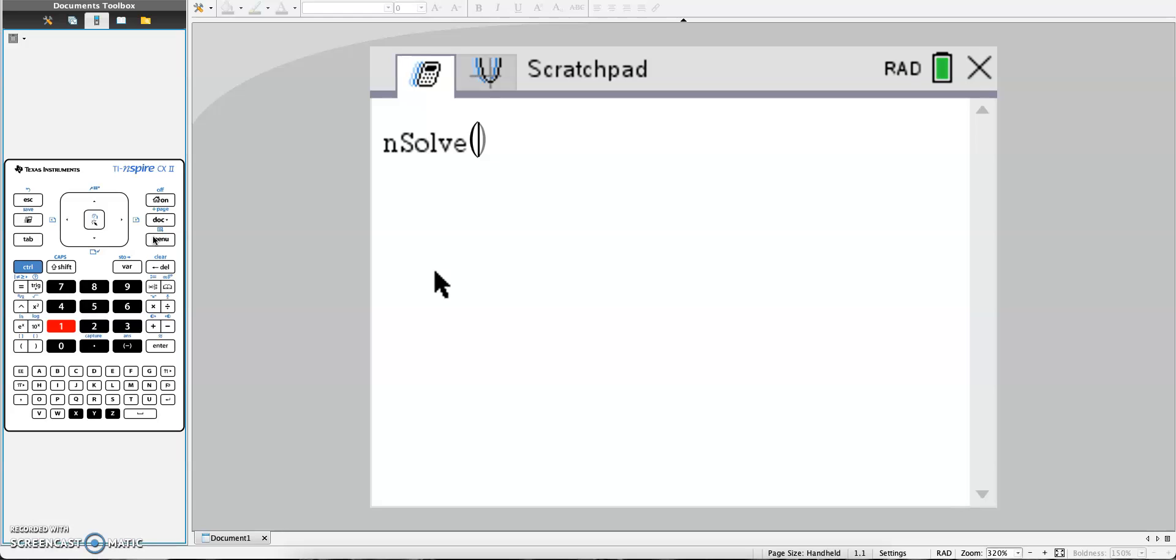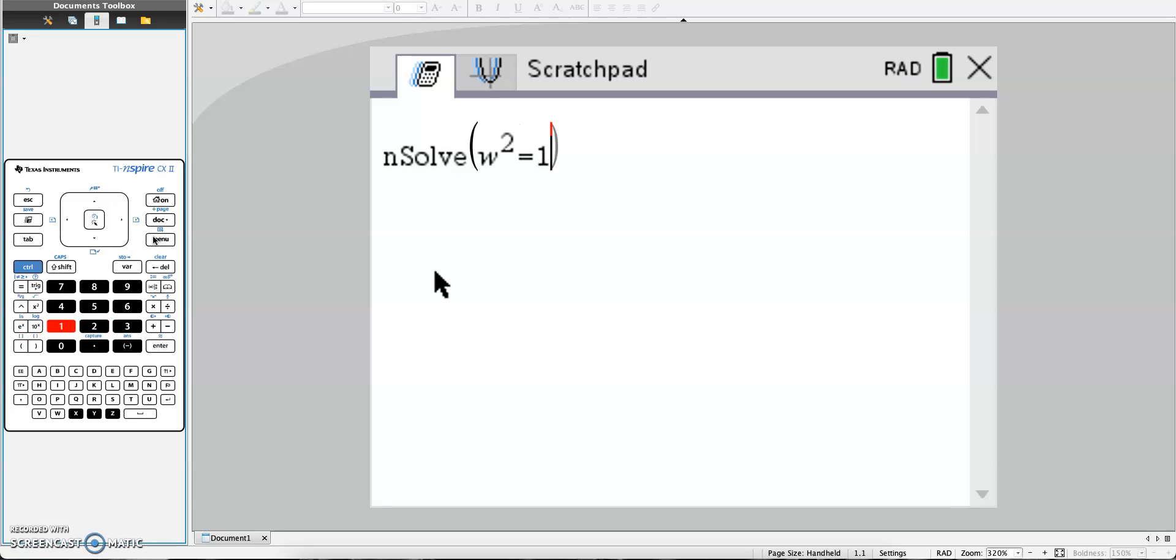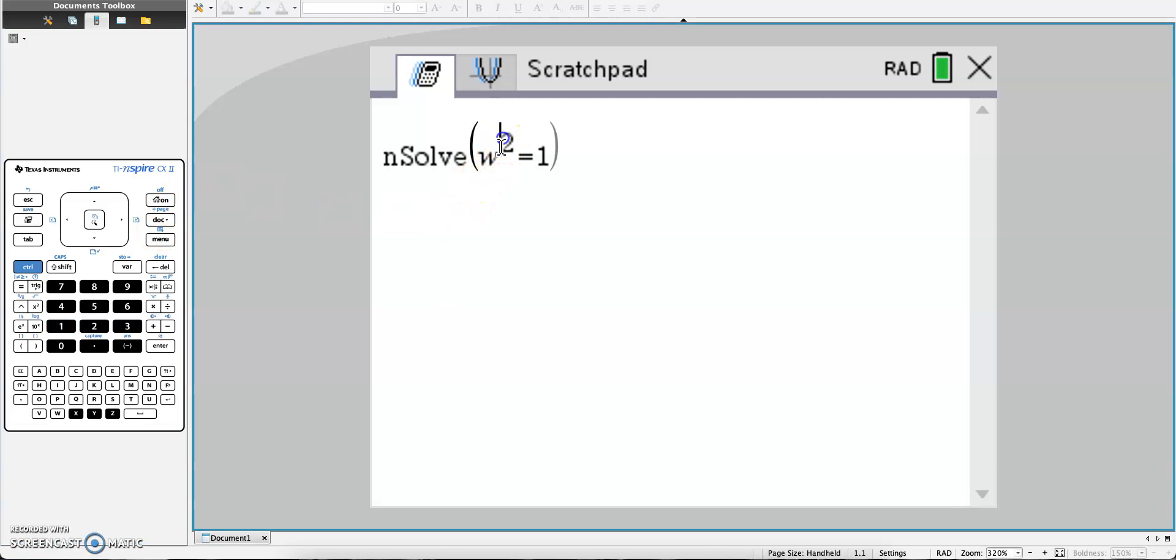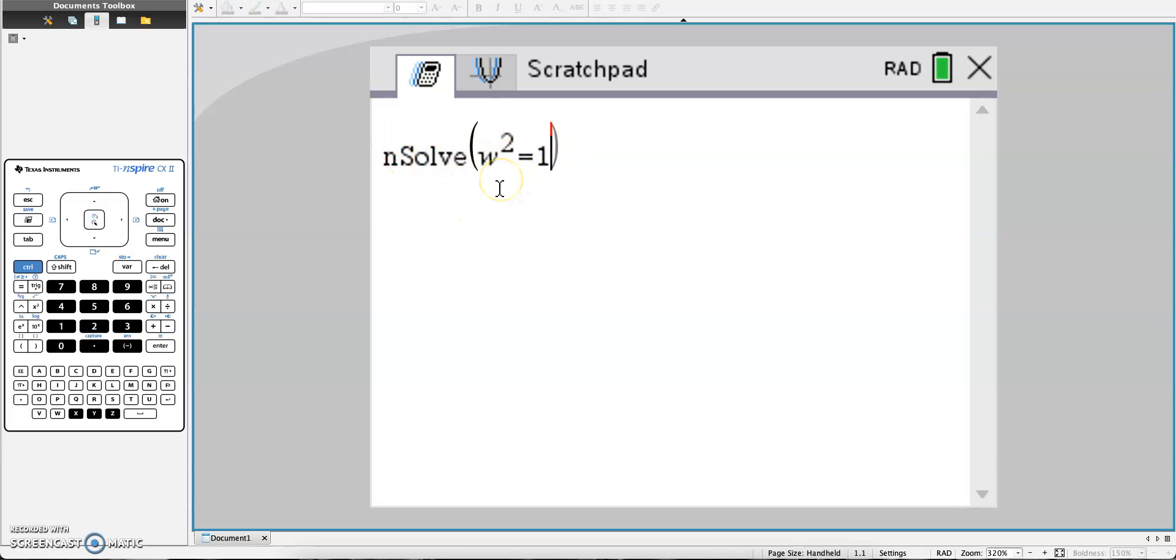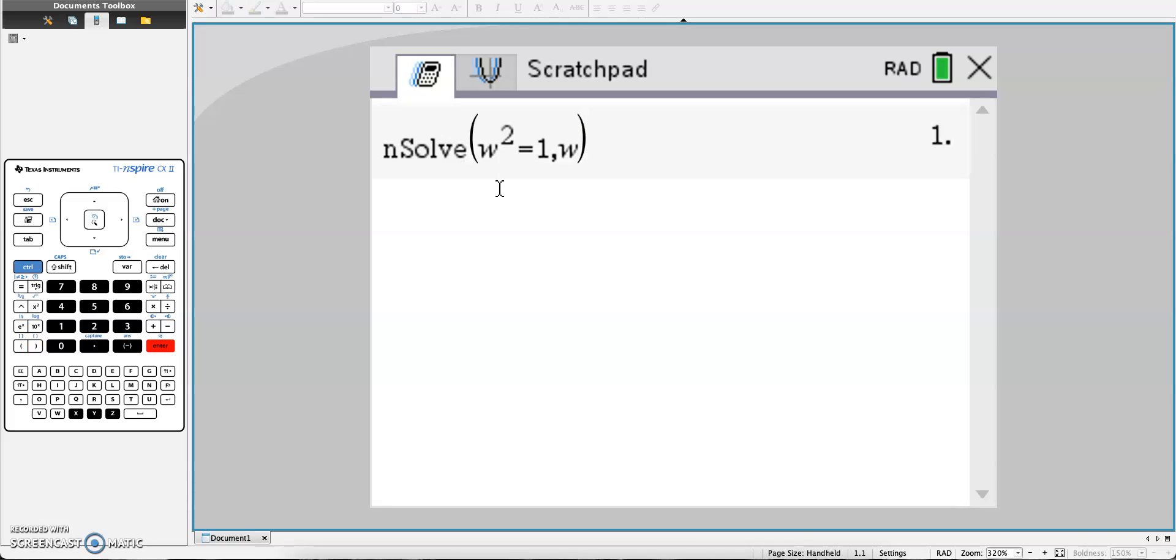So let's say we have w squared equals 1. In a quadratic equation we should get two answers, or a maximum of two answers. With regular nSolve we would type comma w, and you would get an answer. I see here the answer is 1.